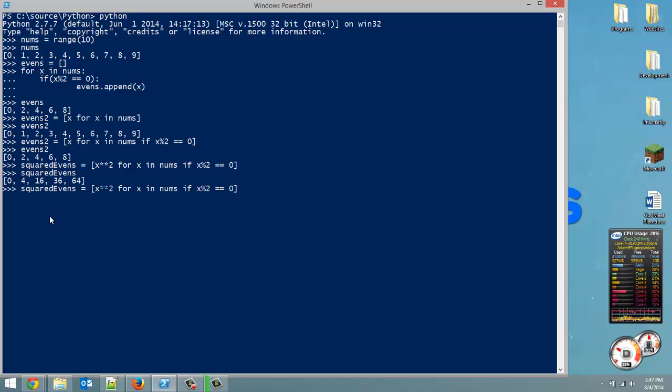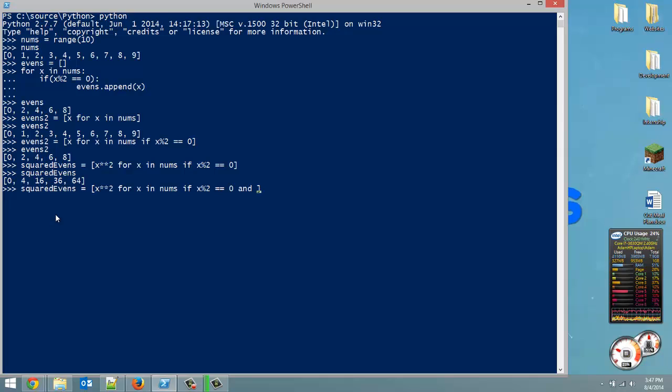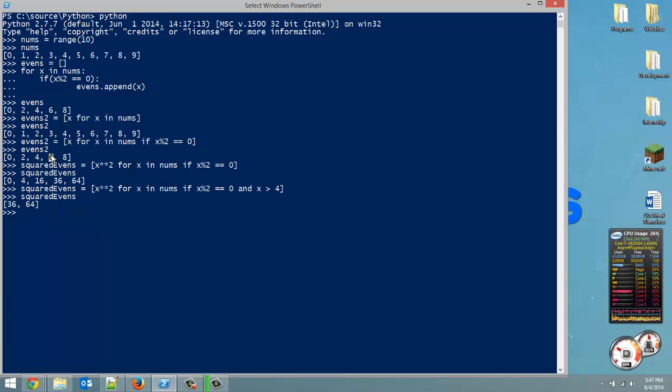So, let's go and see what that returns. Squared evens. And that is what we get. So, you can see how that's really cool. And, of course, we could do multiple if clauses. So, we could say if x divided by two equals equals zero, I'm going to put an and here and then give a second condition. So, if x is even and x is greater than four, for example. Now, if we look at squared evens, you're only going to get six squared and then eight squared. So, that is list comprehension.